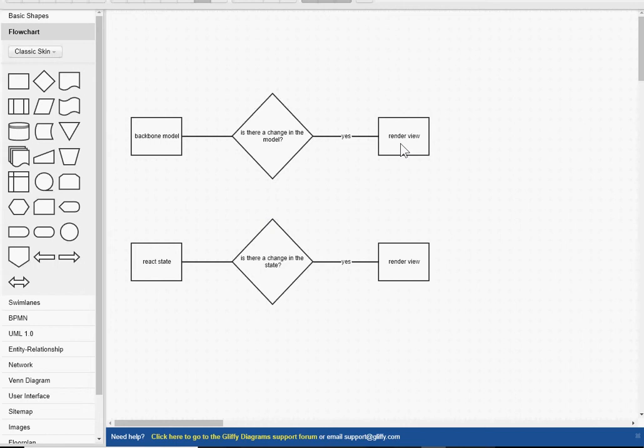In React, you have the same kind of thing, but in React, it's called the React state. React automatically checks, is there a change in the state? If the answer is yes, it renders the view.